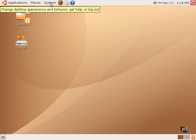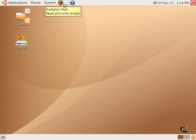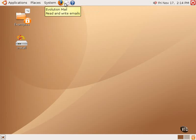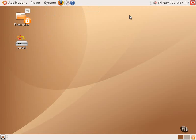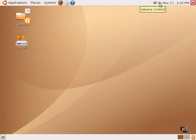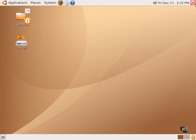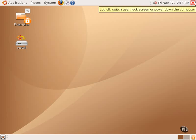Next to those are three icons: one for the Firefox web browser, one for the Evolution email client, and one for the Ubuntu Help system. In the upper right-hand corner is an icon for the volume control and a clock, as well as a button to log off.